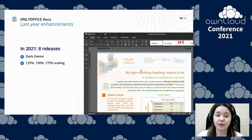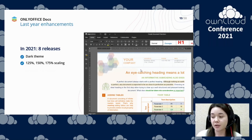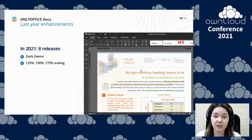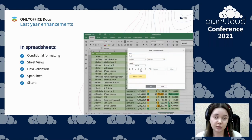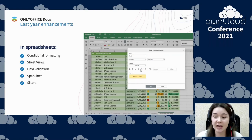Last year was really productive for us, and we added lots of new useful features which are also available for users of OnlyOffice OnCloud integrated instances. Among the main improvements, we would definitely mention dark theme, which allows you to facilitate your work at night or in dark environments, and more scaling options for comfortable work on small HiDPI monitors. Considerable upgrades also affected our spreadsheets — we introduced conditional formatting, data validation, sparklines, slicers, and sheet views.